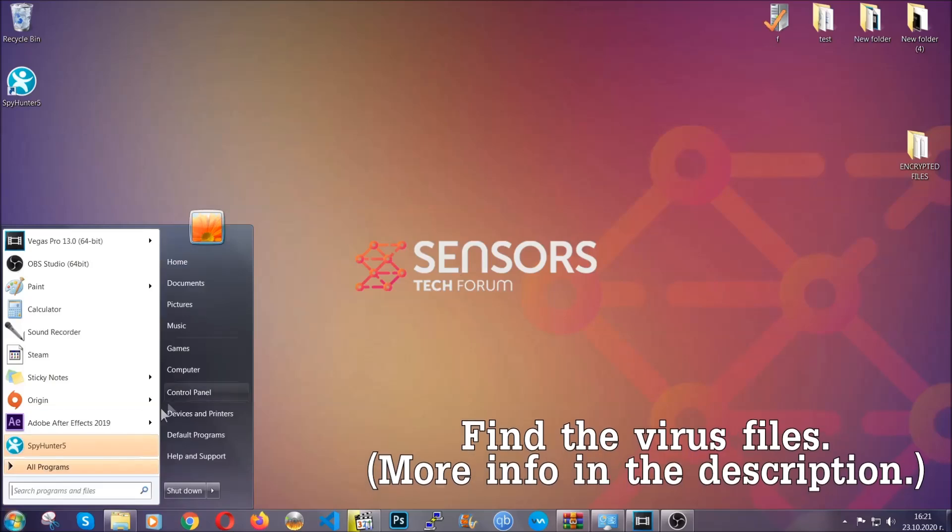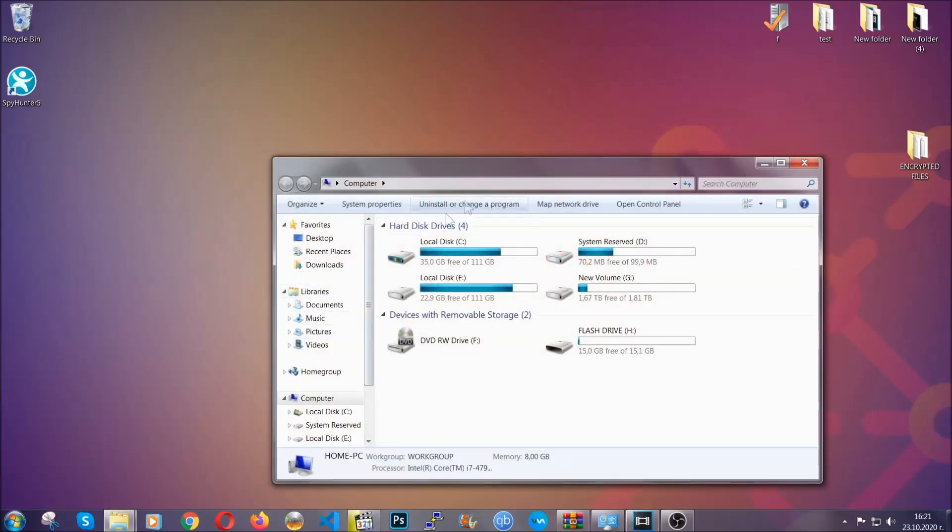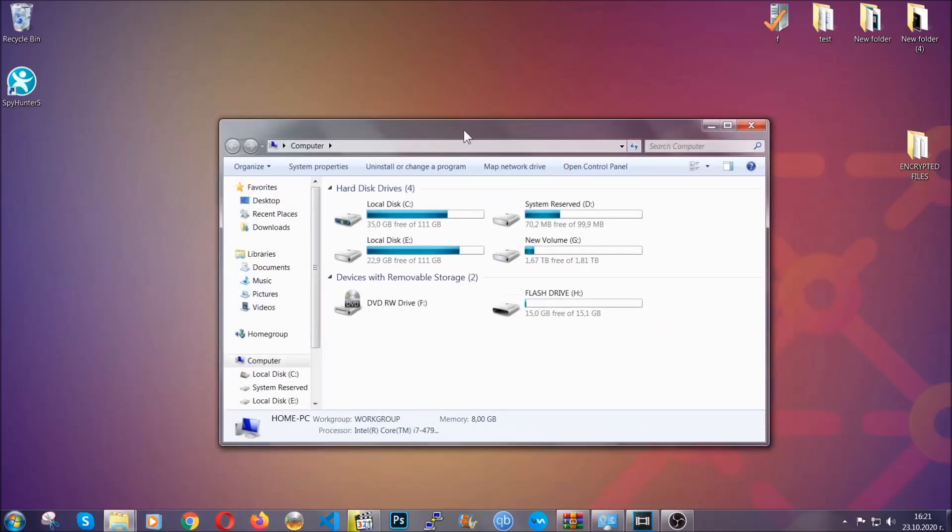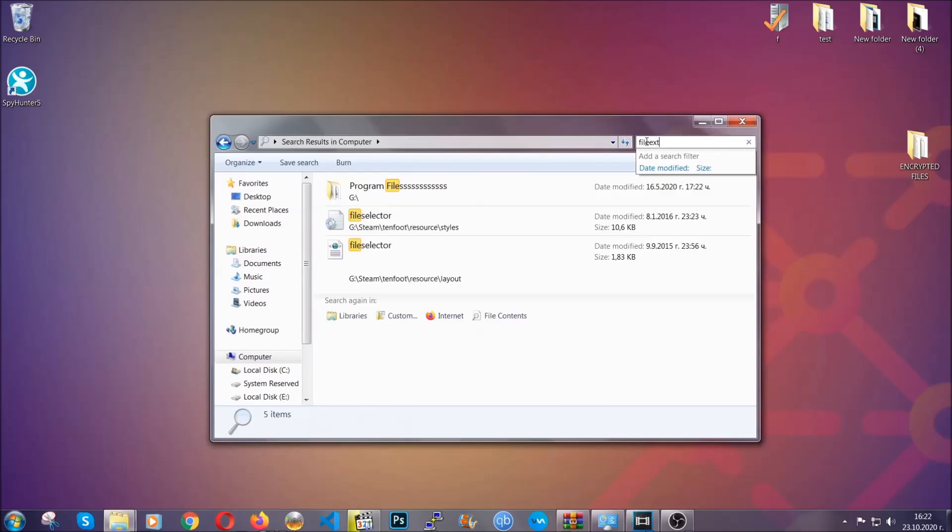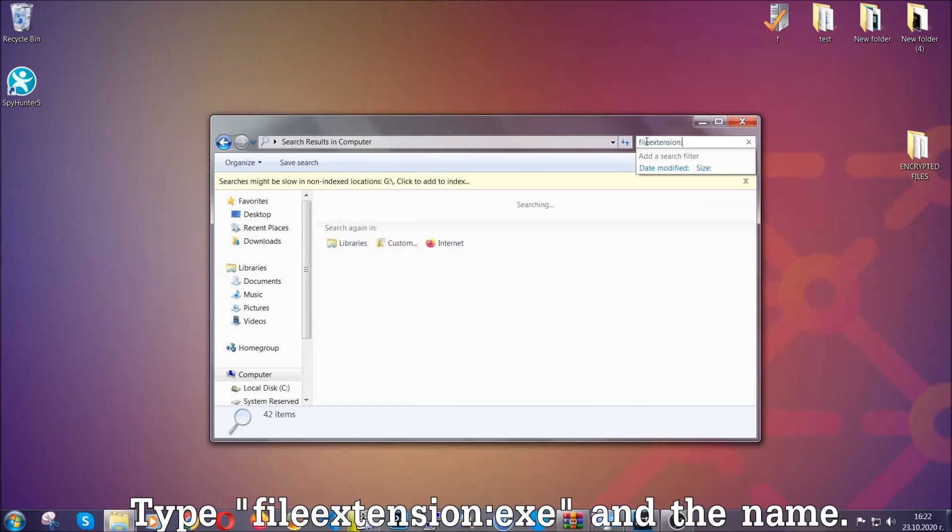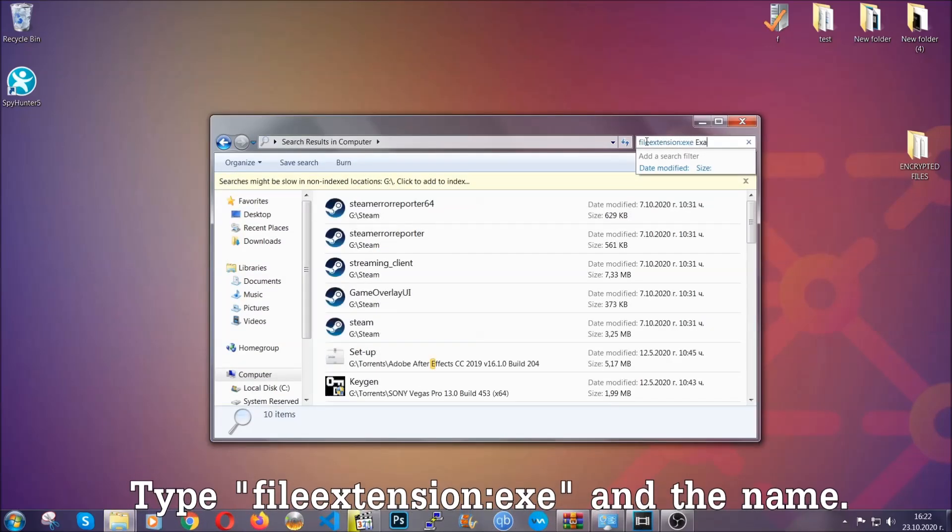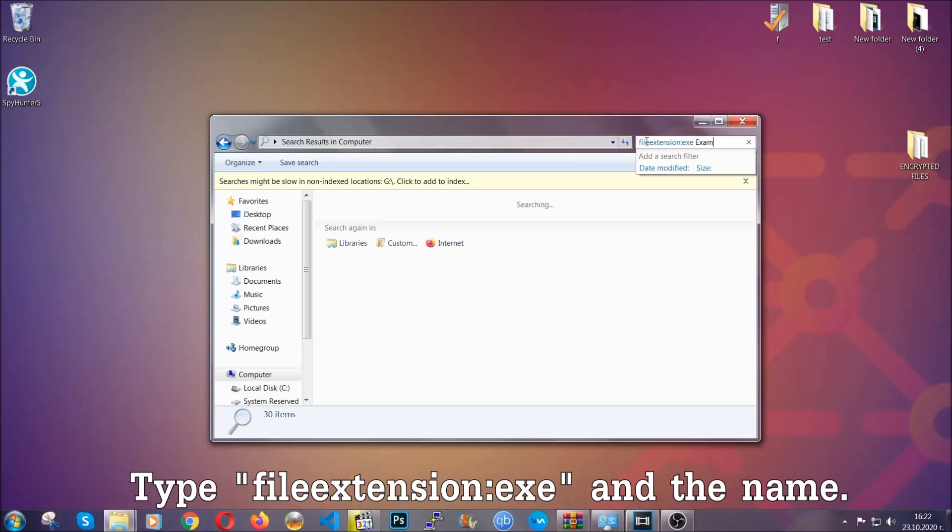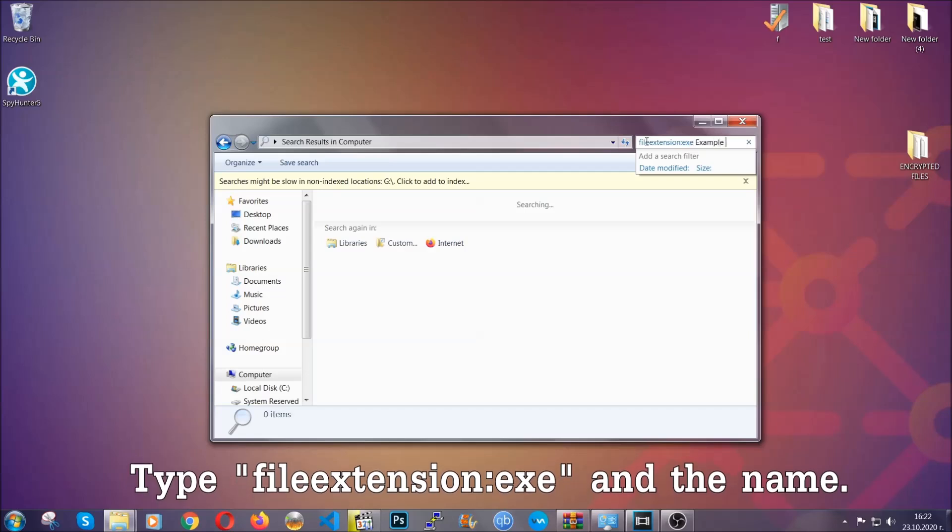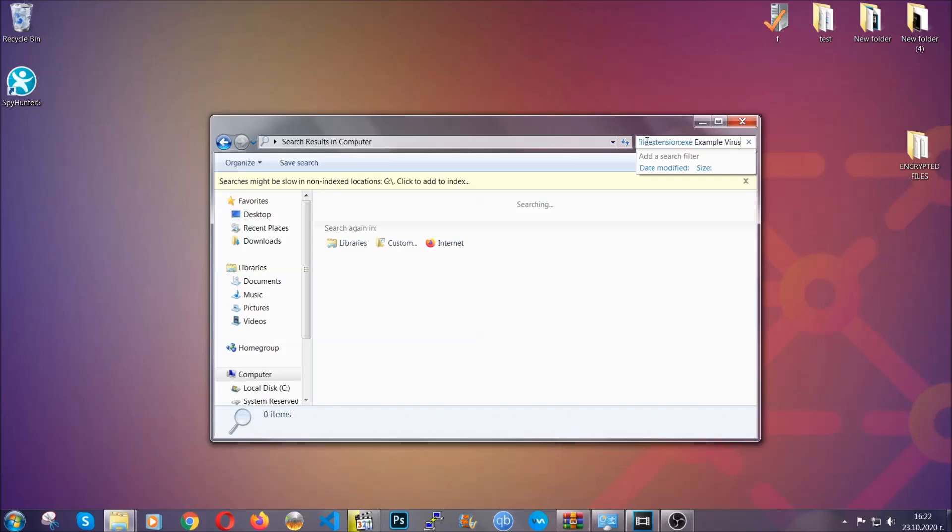Now all that needs to be done is to find the files. To do that, simply open your computer and on the search bar on top right, type file extension and then the extension of the file. In this case, we have set up an example file which is an exe file called example virus file. Imagine that this example virus file is the virus name.